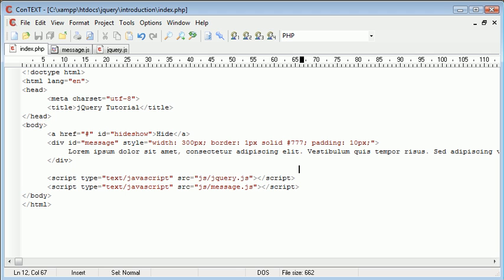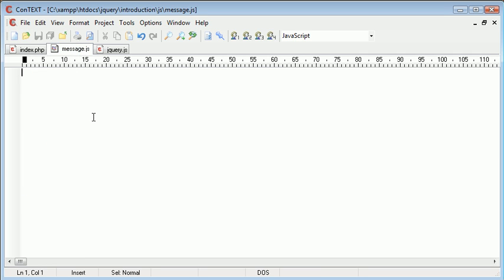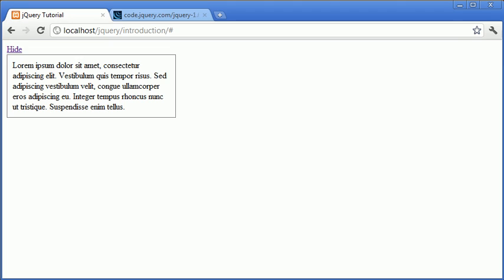So now that we've done that we want to go ahead and actually edit our message.js file to handle the events based around this link. So the first thing we want to do is actually toggle this hide and show button.